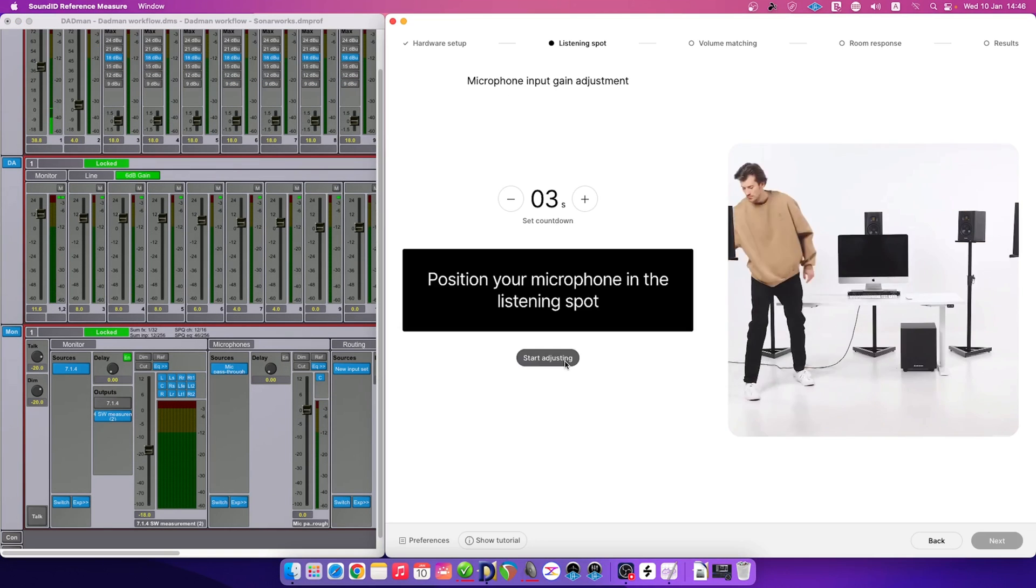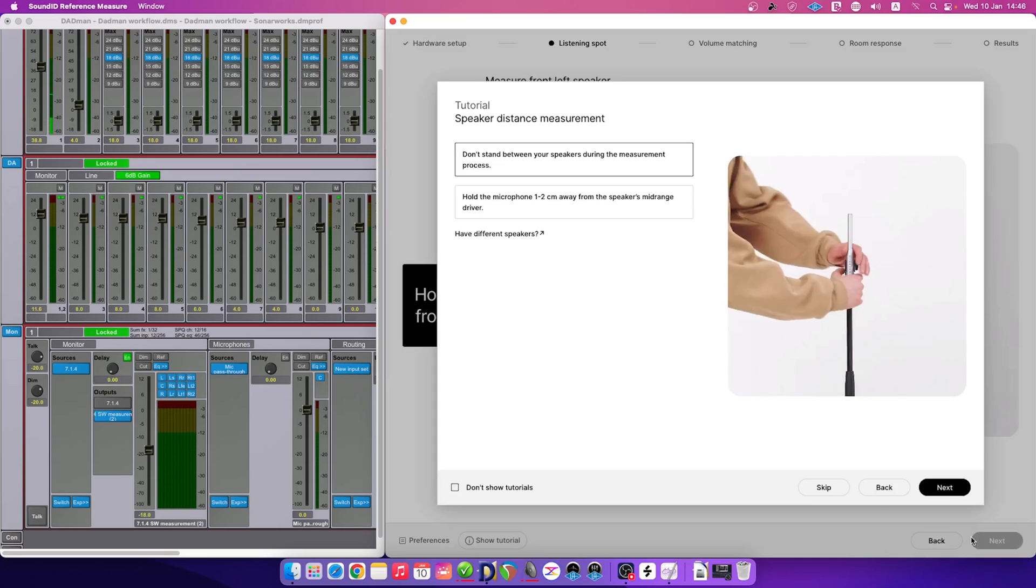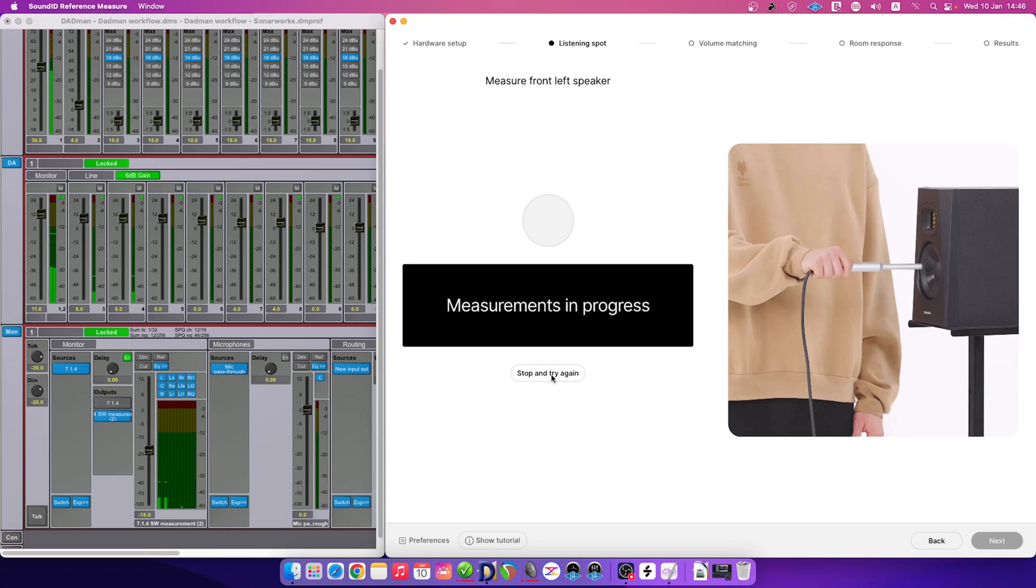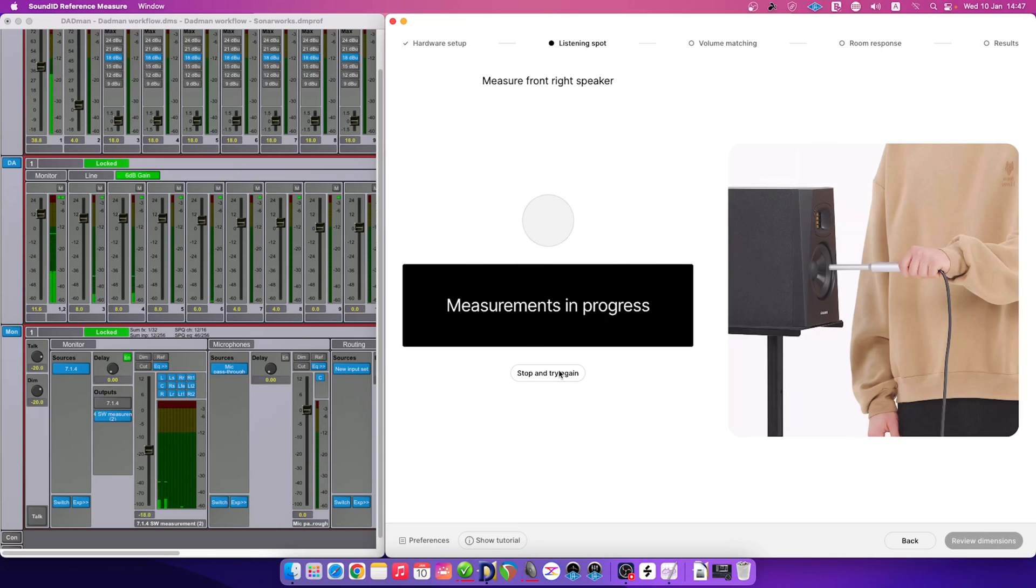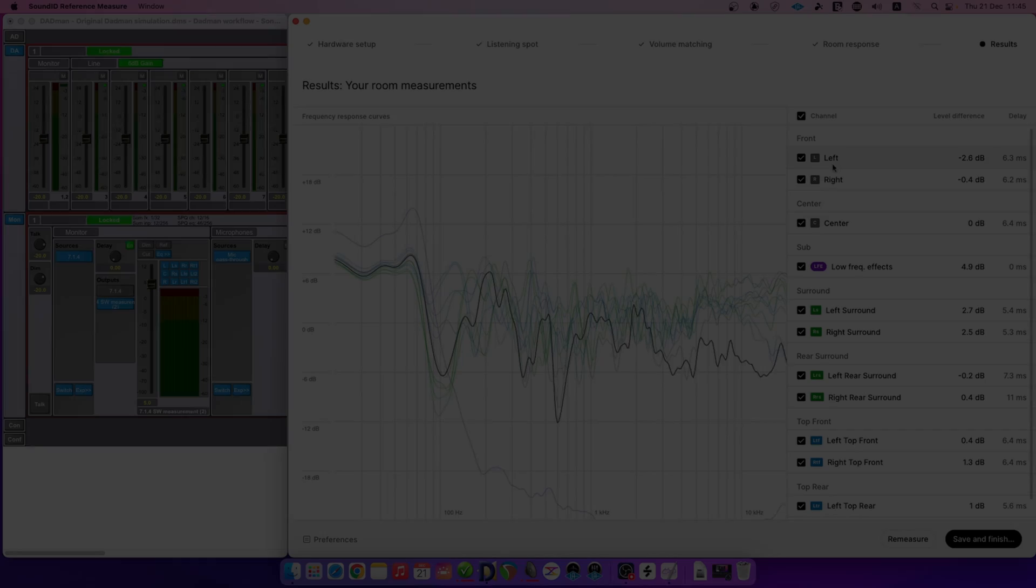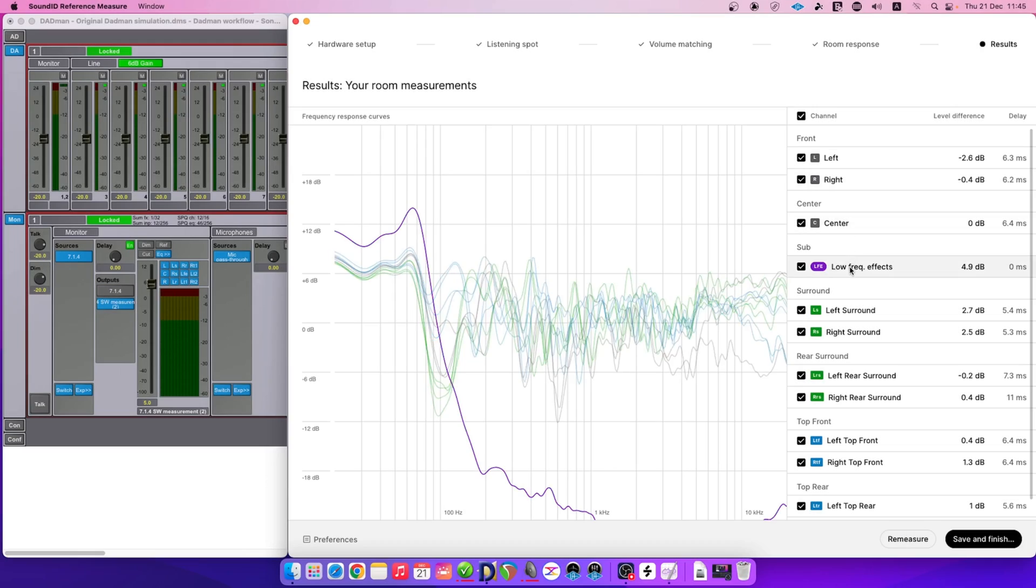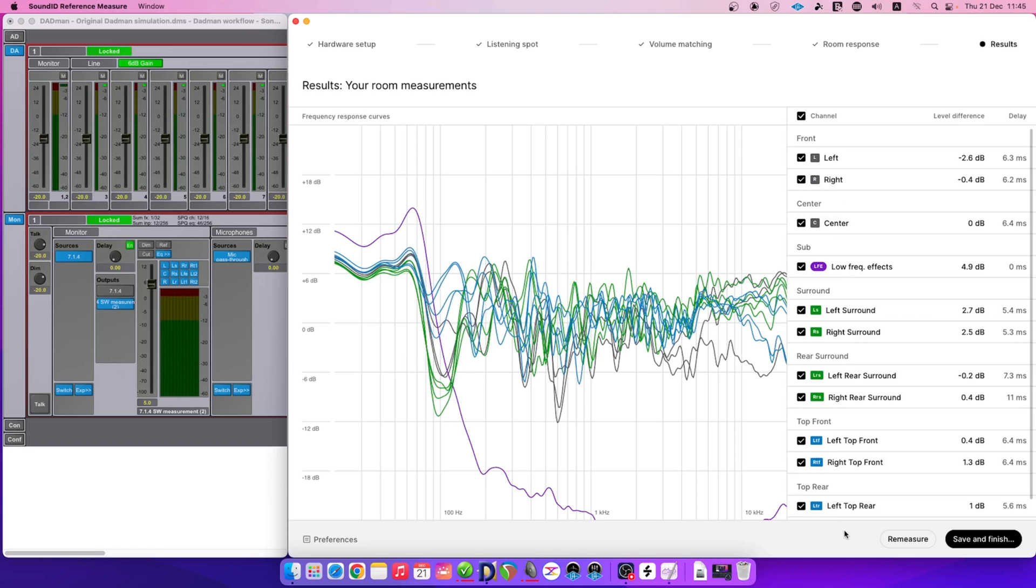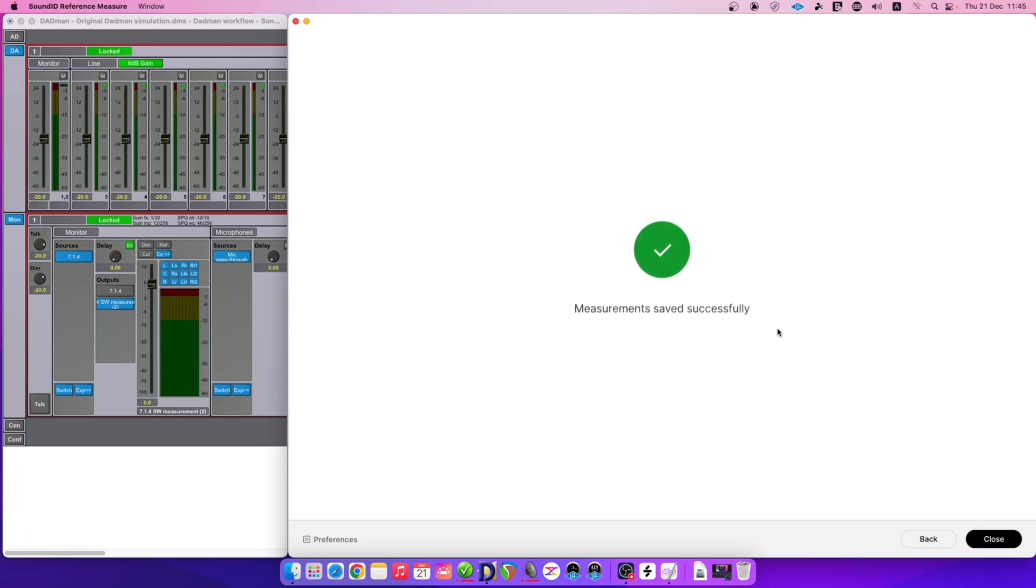We can now proceed as normal through the hardware setup and the rest of the measurement stages, as there are no additional steps required for DAPMAN specifically. During the results overview, you can see each channel that has been measured and check each channel's frequency response, level difference, and delay. Click on the Save and Finish button to name your Sonarworks calibration profile and save it to your computer.